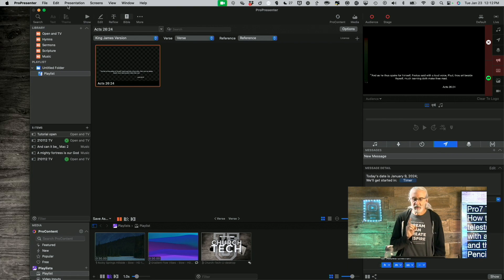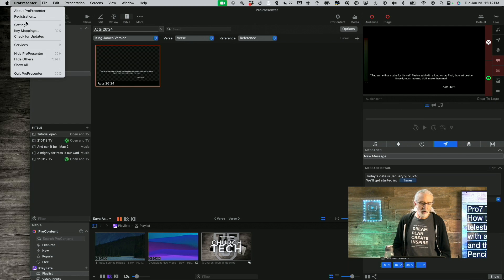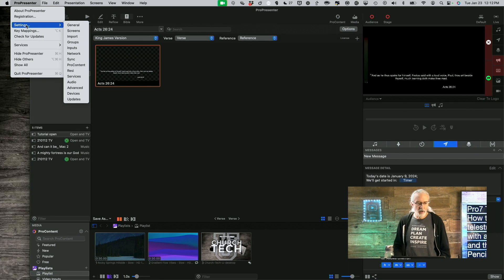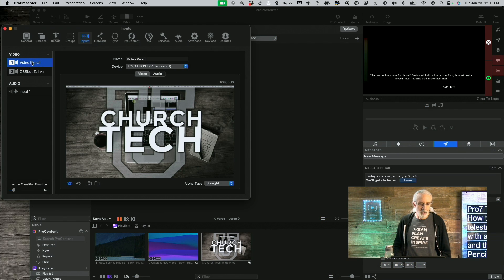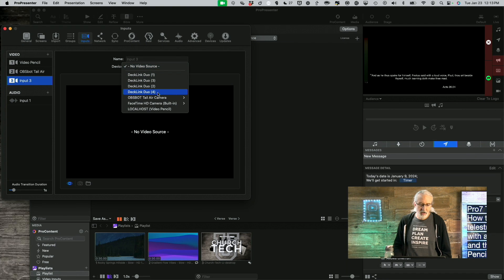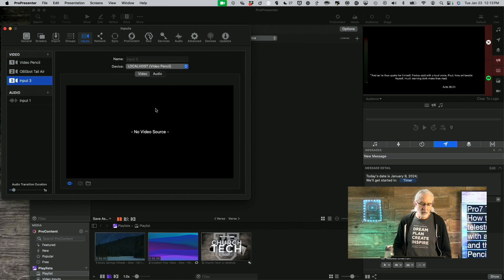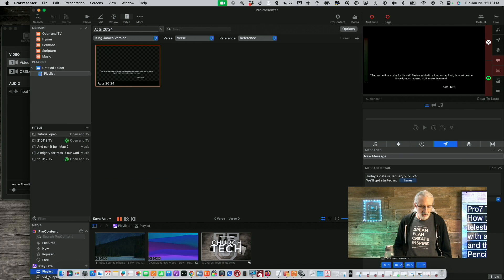Inside the Video Pencil app, there is an option to send the output over NDI. So if we go to ProPresenter Settings or Preferences and then Inputs, you'll notice that I have Video Pencil in here. To add it, I just click the plus button, and then under Device it shows up as Localhost Video Pencil — that's just coming over the network. I'm going to go ahead and delete the duplicate, since I already have one right here.